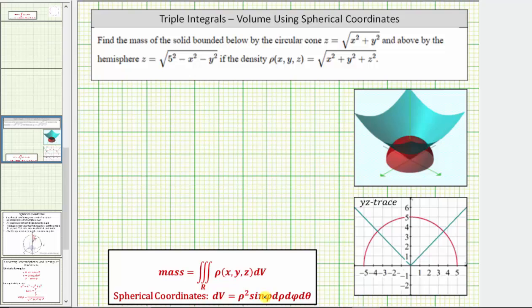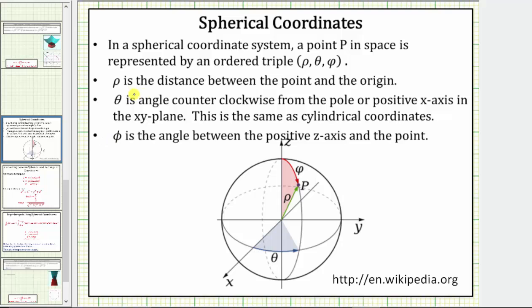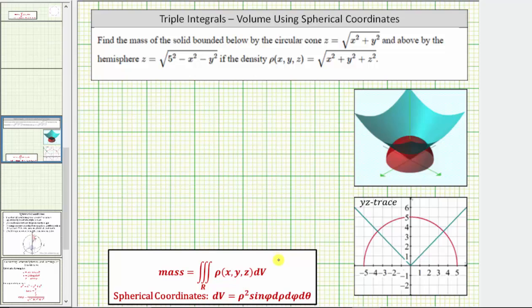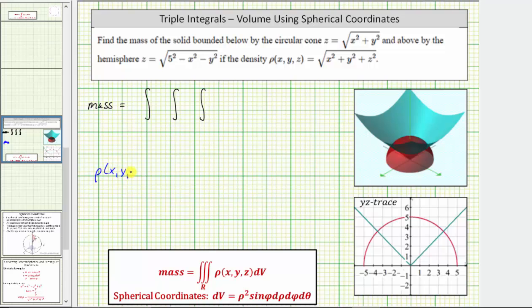Because we'll be using spherical coordinates to evaluate the triple integral, we need to remember that dV equals rho squared sine phi, d-rho, d-phi, d-theta, where rho is the distance between the point and the origin. Theta is the angle counterclockwise from the positive x-axis in the XY plane, and phi is the angle between the positive z-axis and the point. The density function rho of x, y, z equals the square root of x squared plus y squared plus z squared.